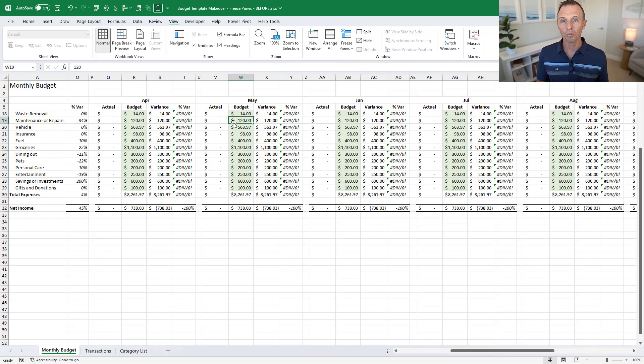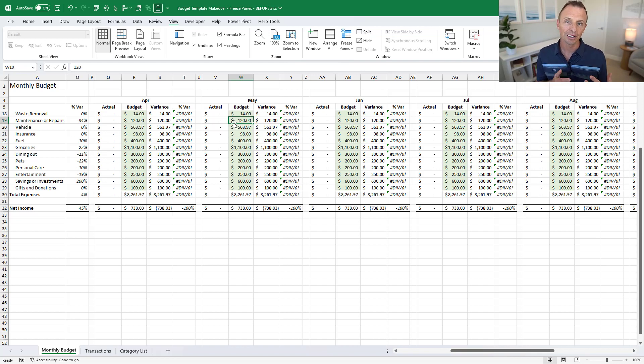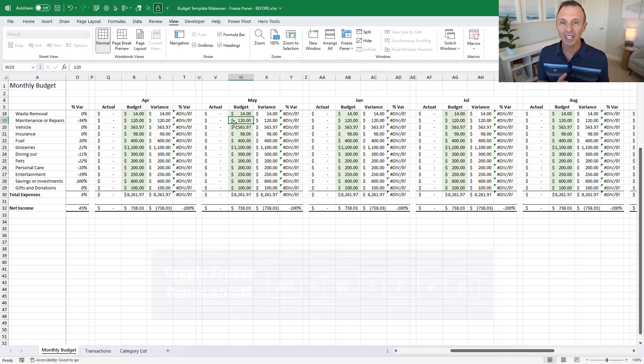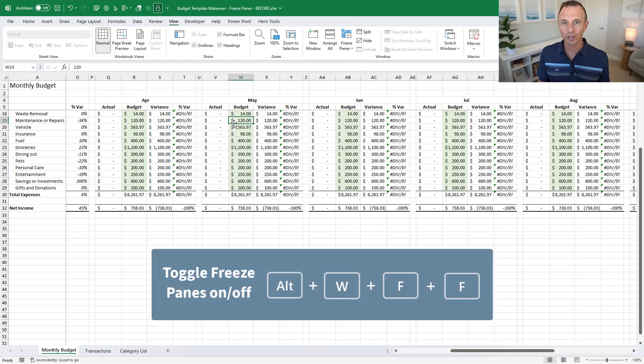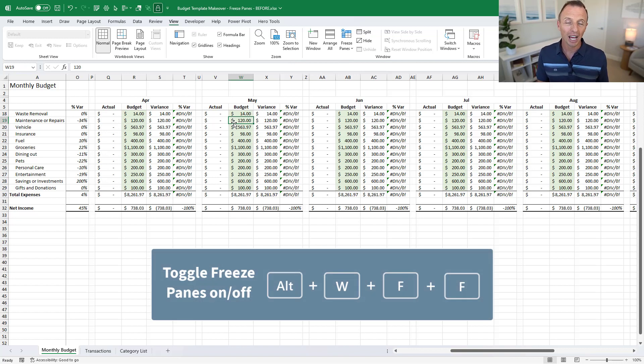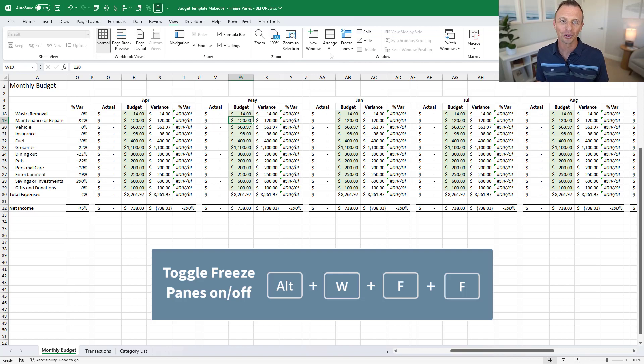And one final quick tip there is the keyboard shortcut to freeze panes on Windows is Alt W F F. So Alt W F F, that combination will get you to this button here.